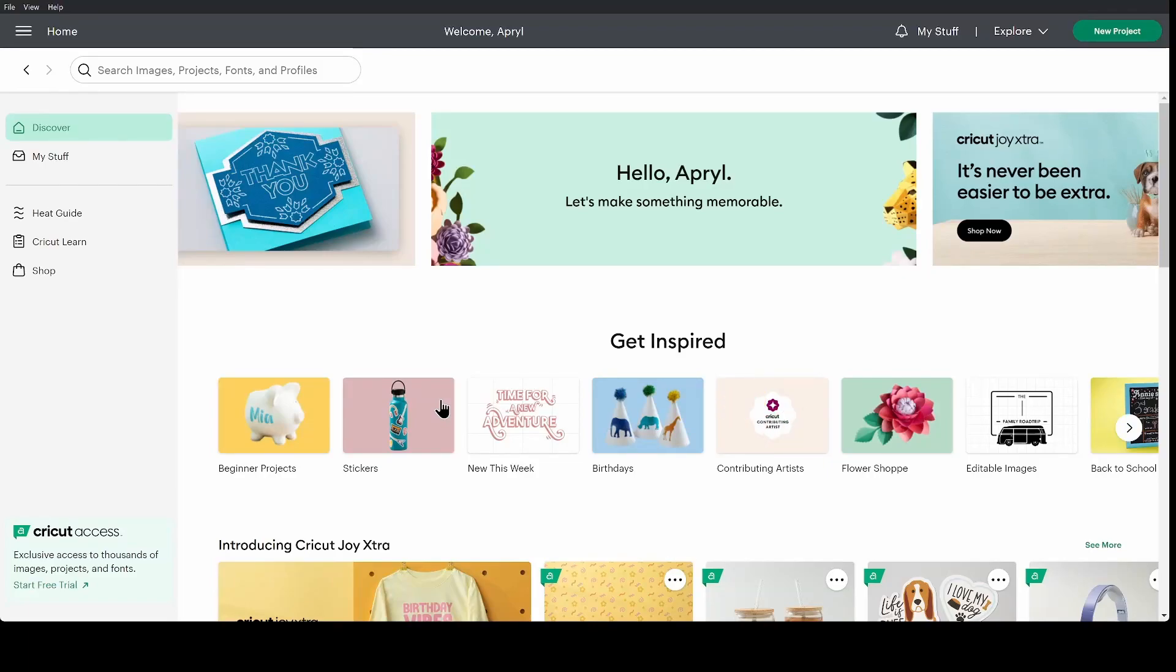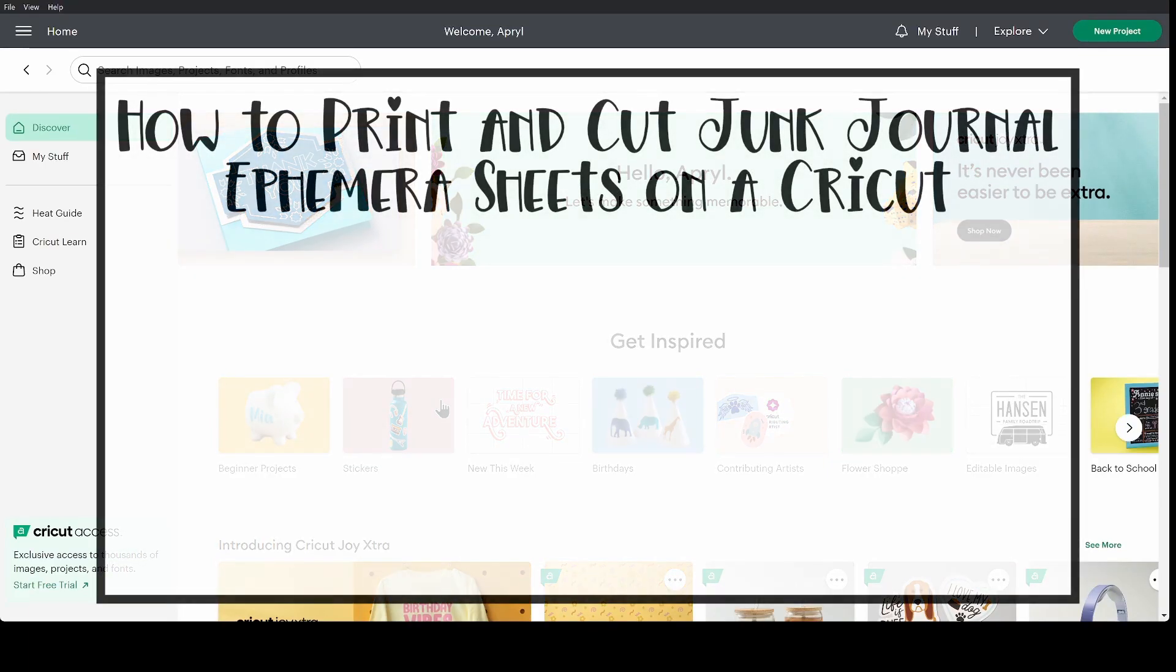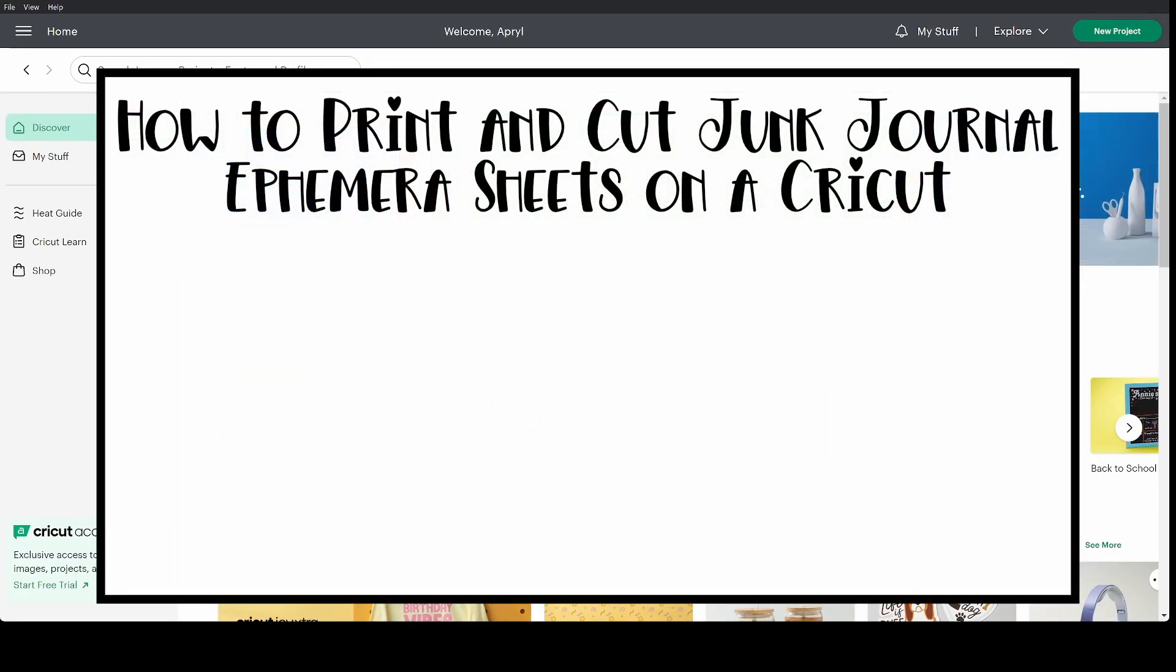Hey guys, I'm April from Giggle Glitter Graphics and today I'm going to show you how to print and cut junk journal ephemera on a Cricut machine.